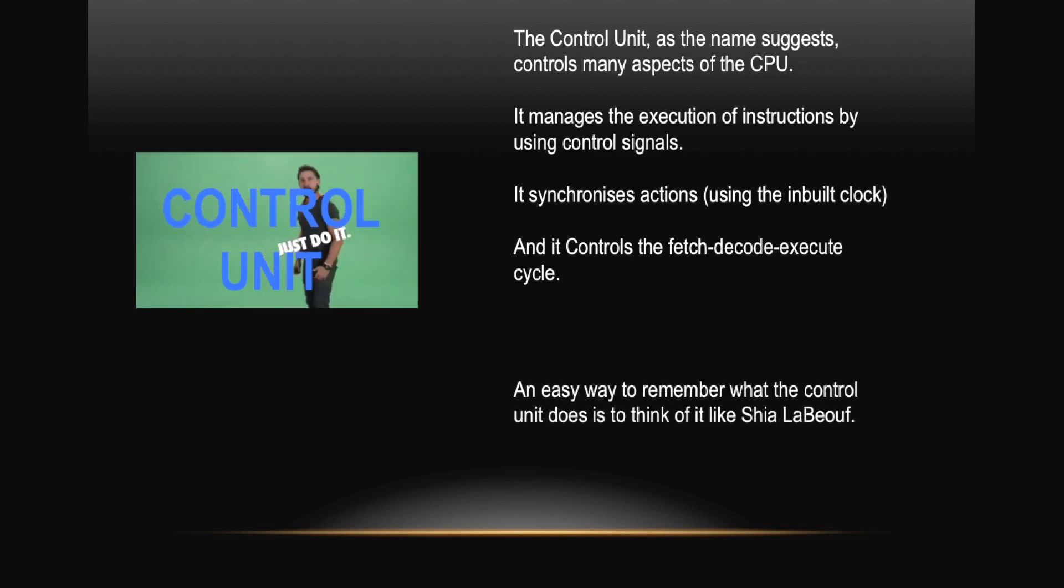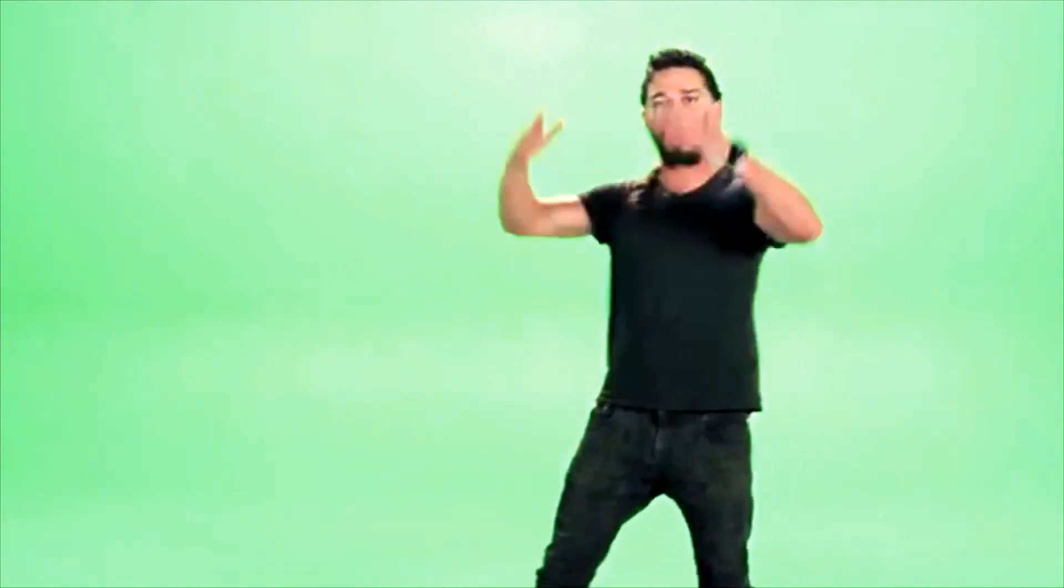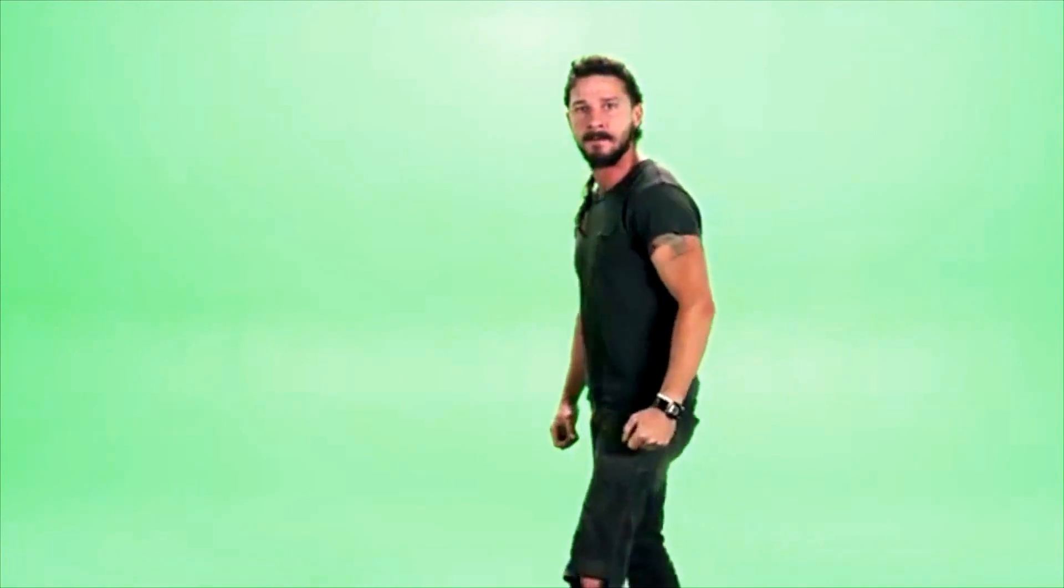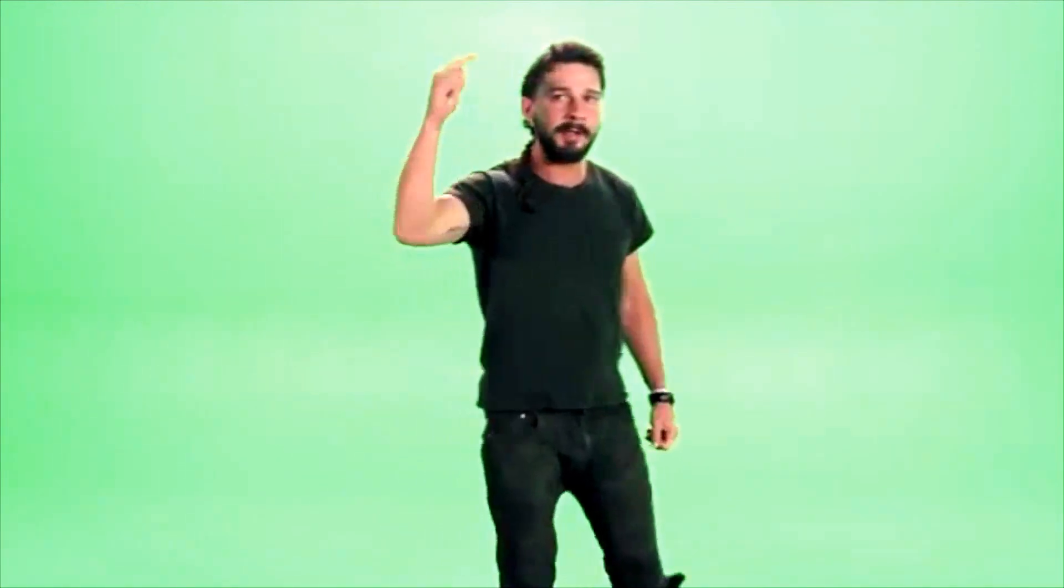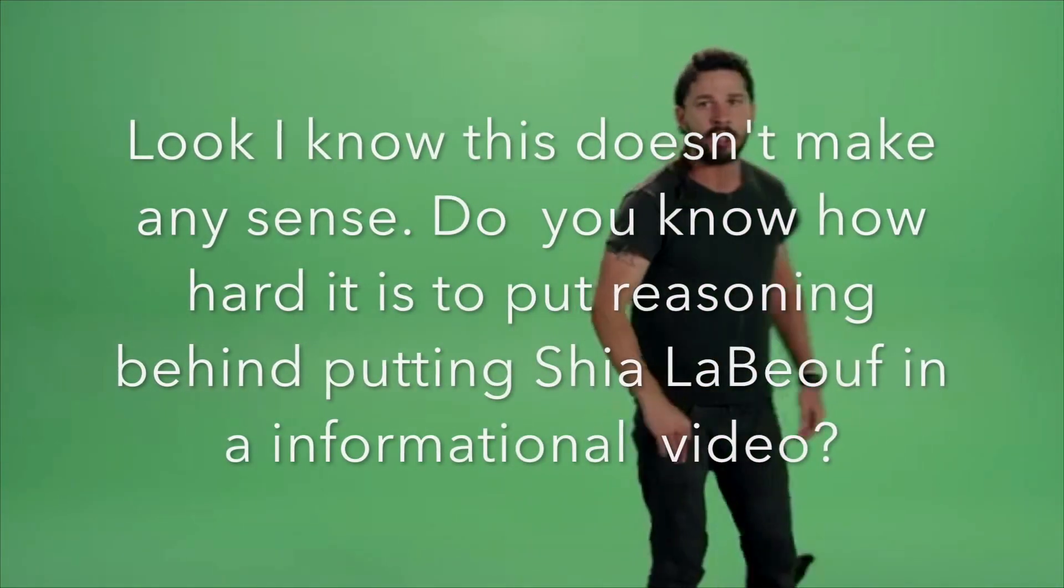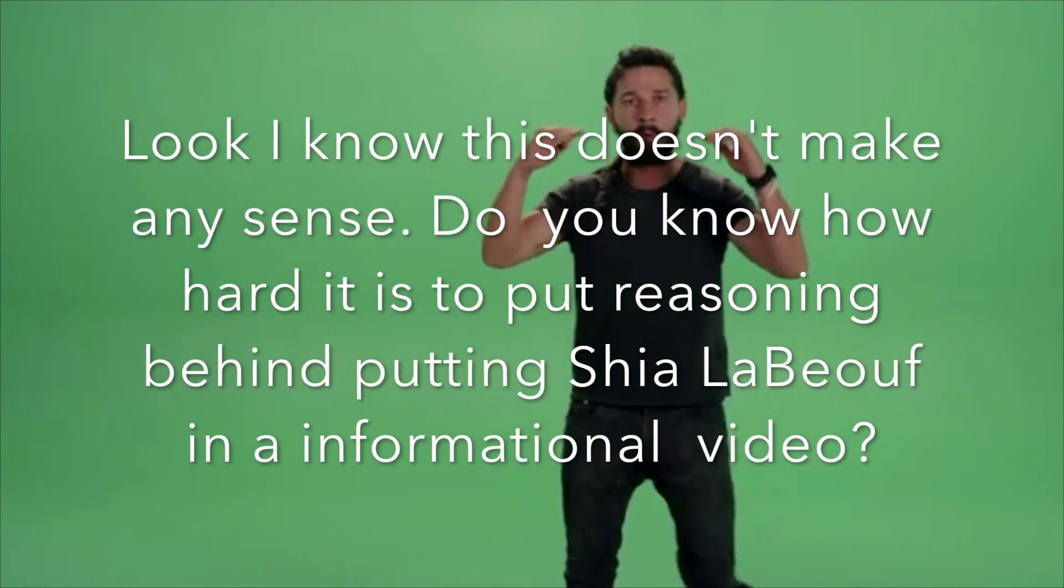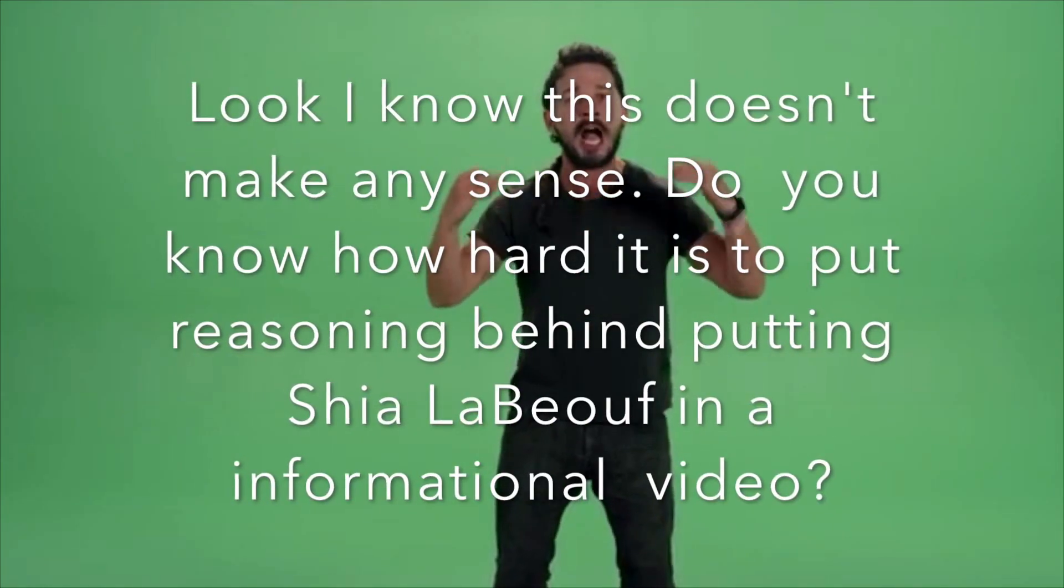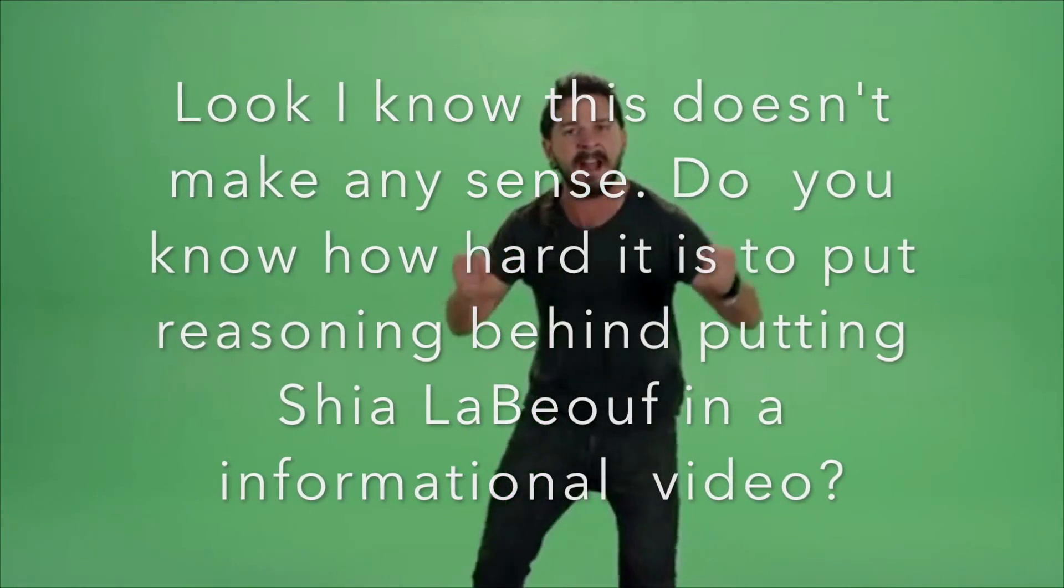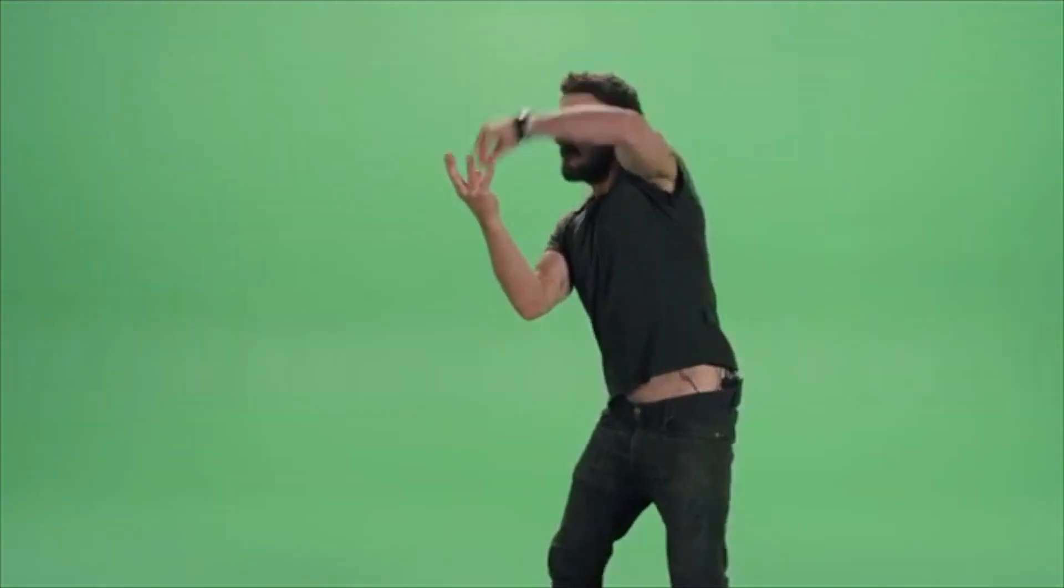An easy way to remember what the Control Unit does is to think of it like Shia LaBeouf. Just do it! So you may be wondering, how is Shia LaBeouf the Control Unit? Well, he manages the execution of his motivational instructions by using these arm movements, i.e. the control signals. He also synchronizes his actions by using his inbuilt clock, which he's pointed to right now. Finally, he controls the way in which he expresses his instructions. And this is equivalent to the CPU and the Control Unit controlling the fetch-decode-execute cycle. The only difference between him and the Control Unit? The Control Unit isn't a complete psychopath.